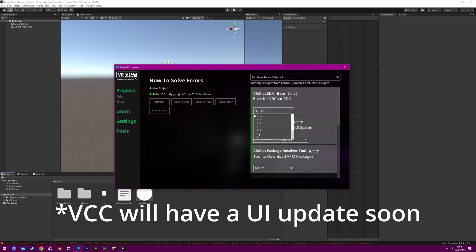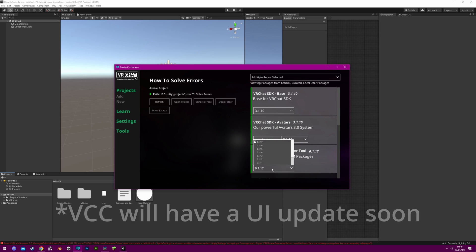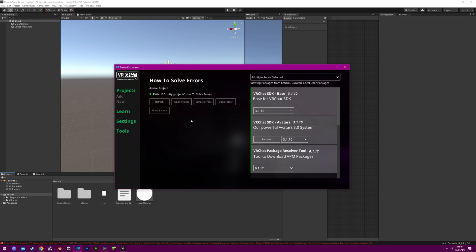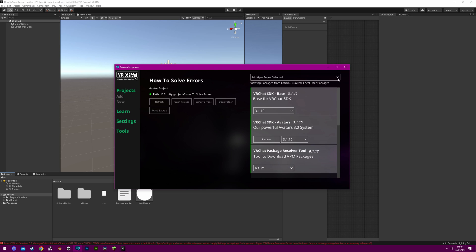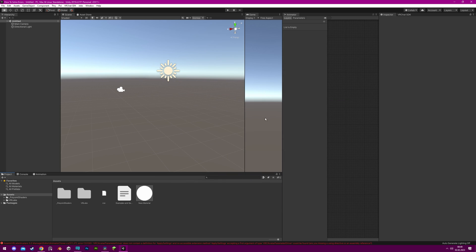If you are not using the VRChat Creator Companion yet, you can refer to a video linked in the description for guidance on choosing the correct version of Unity and the SDK. However, it is important to educate yourself about the VRChat Creator Companion, as it can simplify the process of creating content for VRChat and will be the main way to upload avatars in the future, as this is the only way of getting future updates of the VRChat SDK.